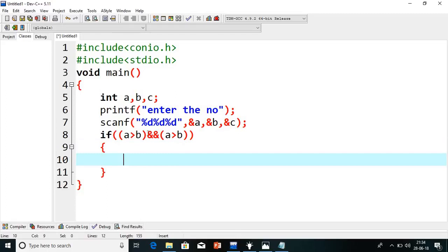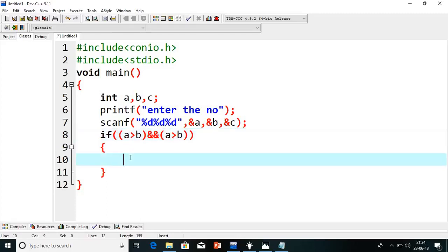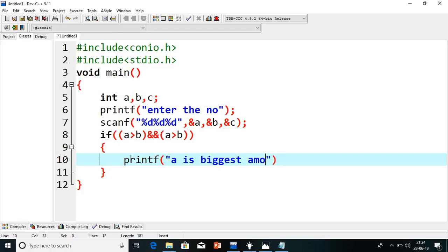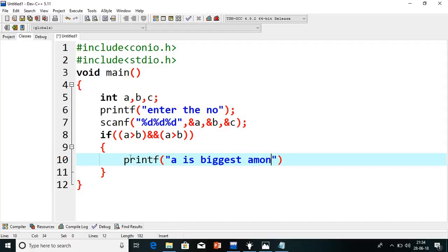That is the use of AND. If one condition is false, this block will not be executed. Because the AND operator requires both conditions to be true, then only it will execute. So just we will print here printf, a is biggest among three.